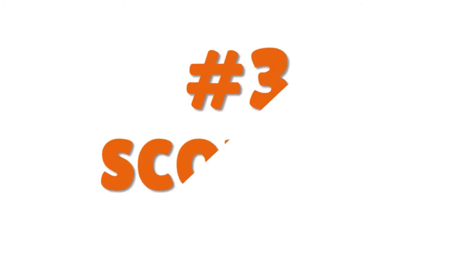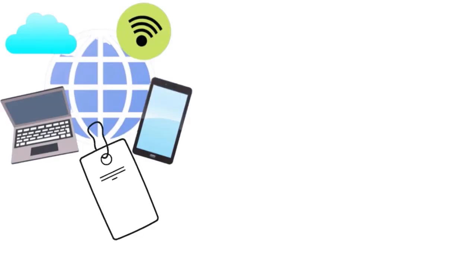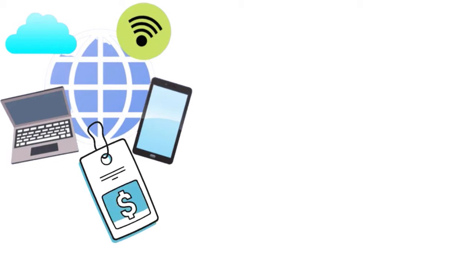I want to talk to you now about Scoutly. Scoutly actually is a tool by a seller. What we love with Scoutly is the fact that you can find things instantaneously — the immediacy of the search. You have instant price lookup without an internet connection, which is a great tool because you don't need to be on the internet.